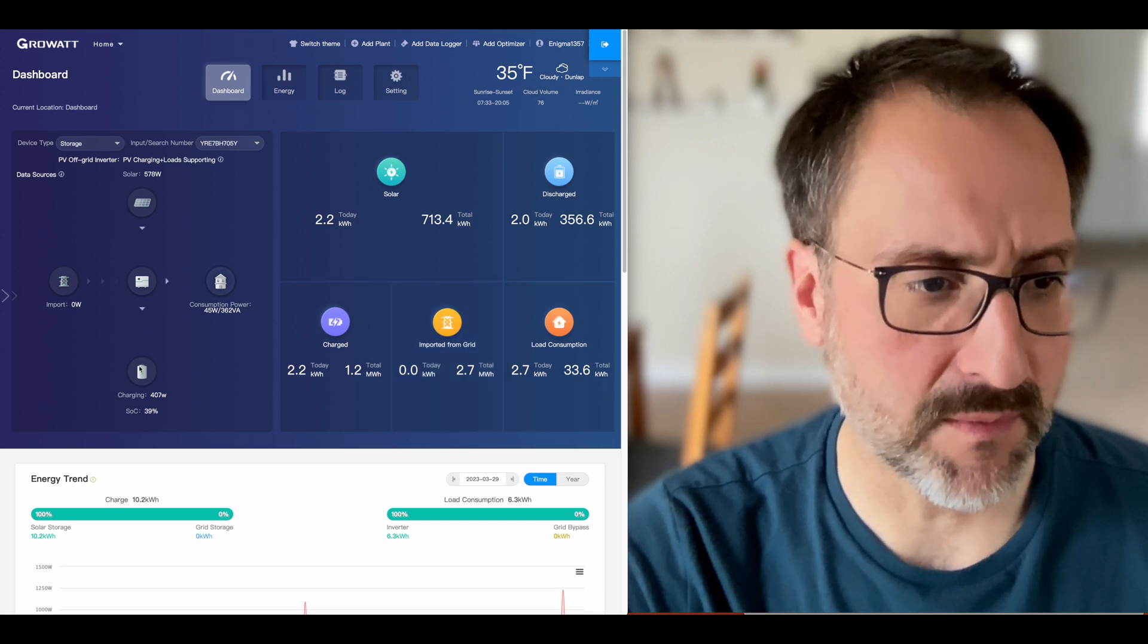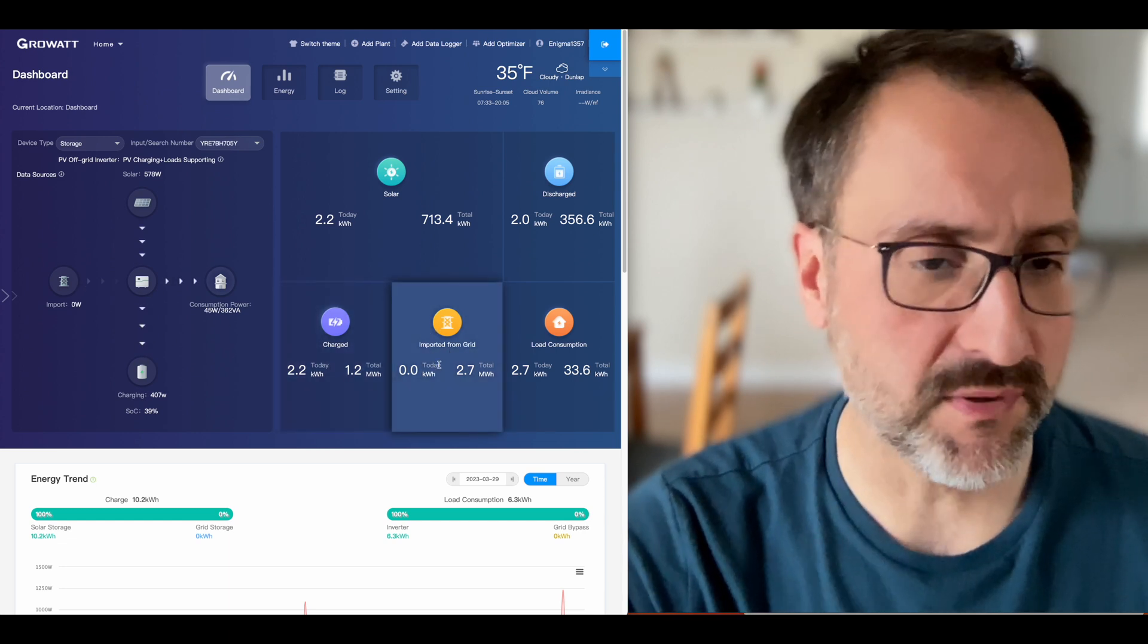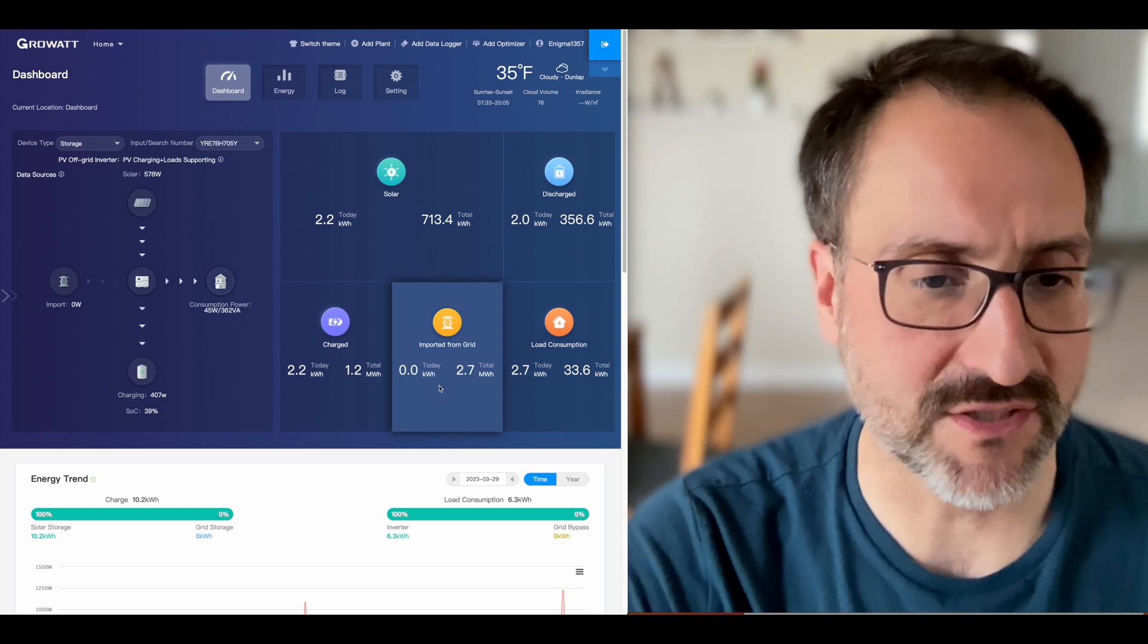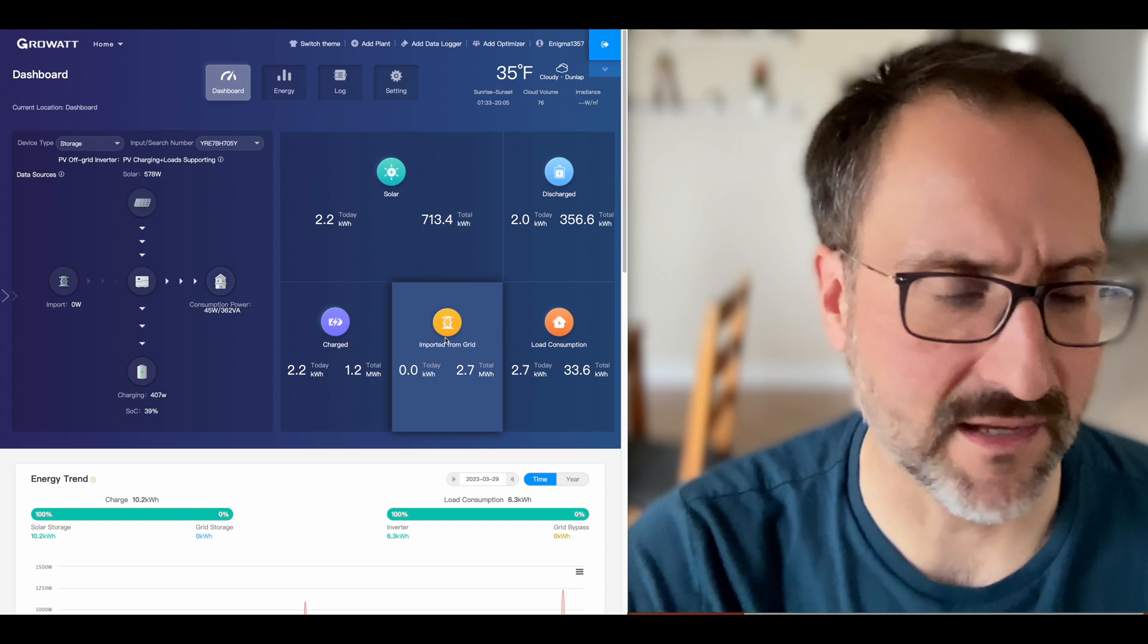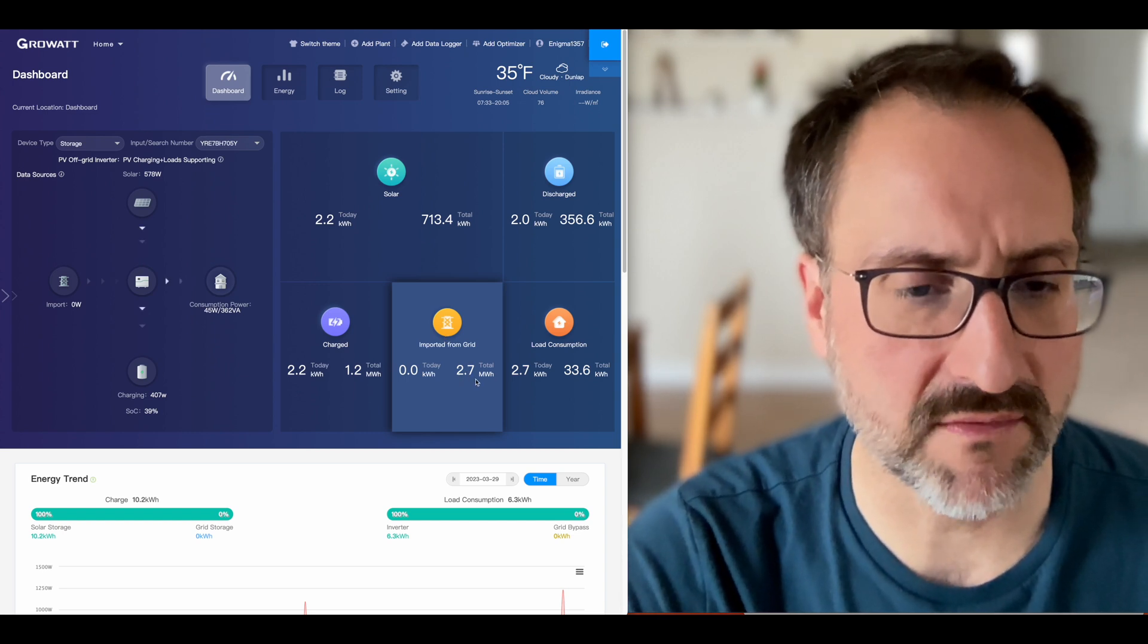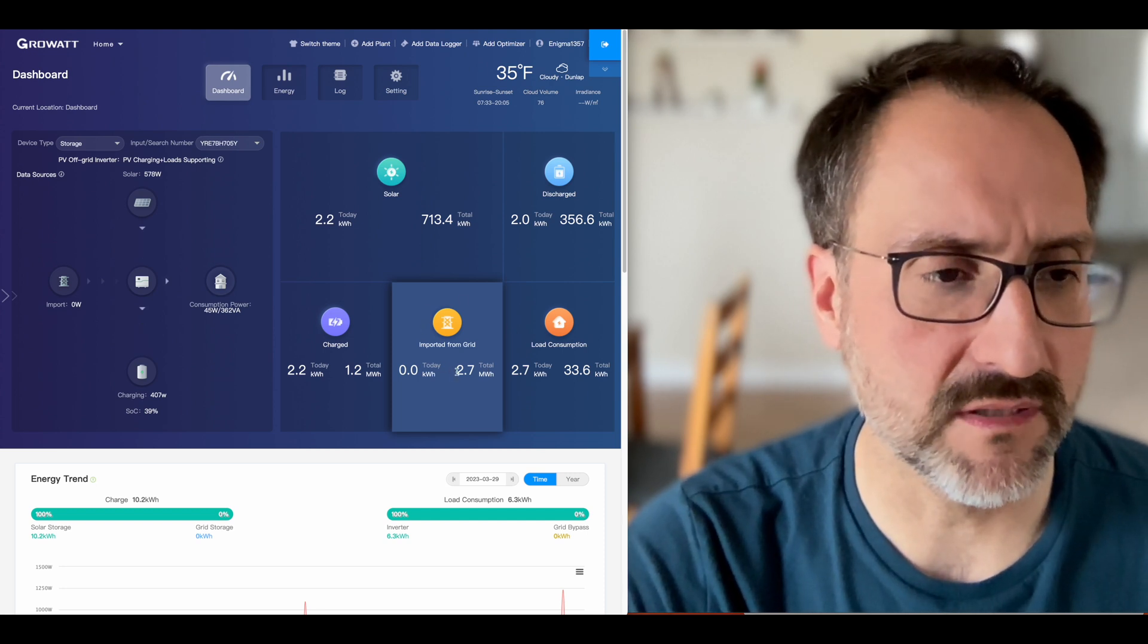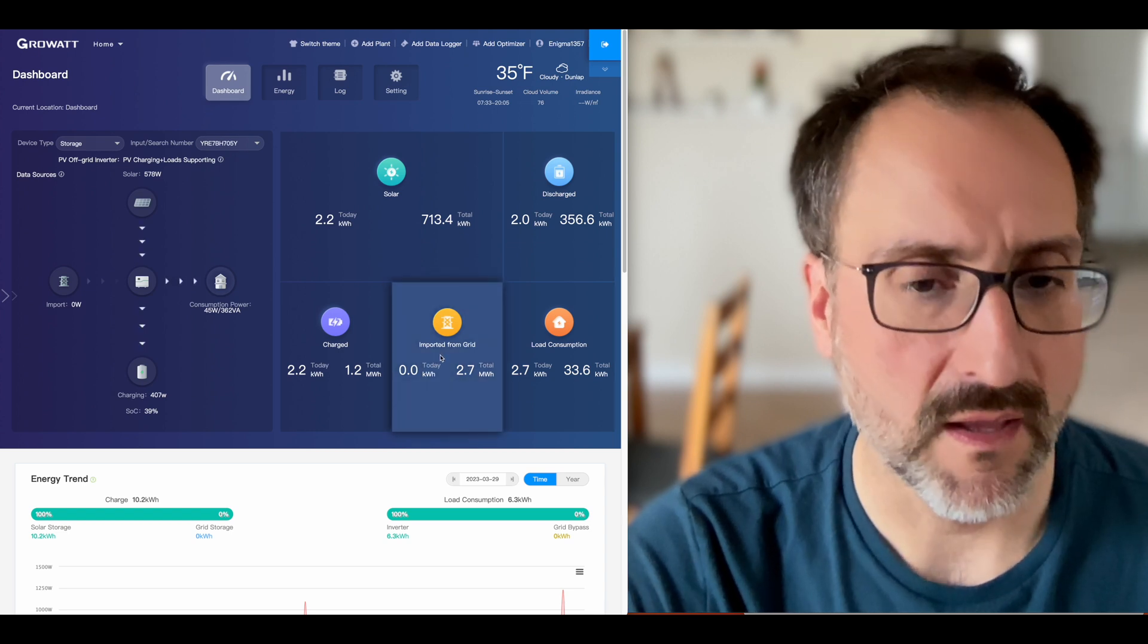Or before we put solar, this was always just passed through from the grid. And all that does is have a relay that allows the grid power to come through, but it monitors how much that was. So we had 2.7 megawatt hours from the grid and that was several months before the solar panels were installed. That's for this one inverter.